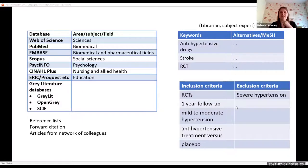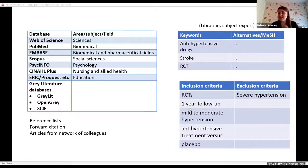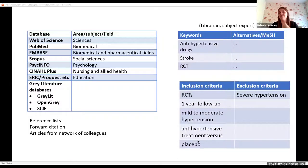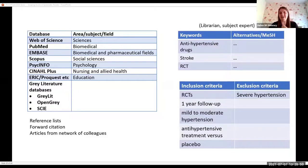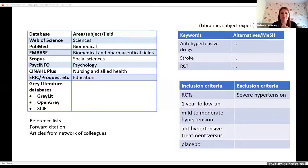You also have your inclusion and exclusion criteria. For the antihypertension example, you might include only randomised controlled trials, require at least one year of follow-up, restrict to mild or moderate hypertension, and compare treatment to placebo. You can also predefine criteria such as human participants only, peer-reviewed journals only, and that the trial must be completed.